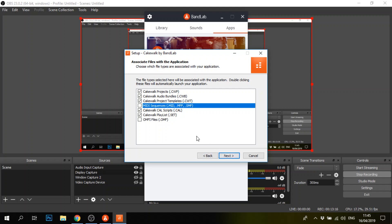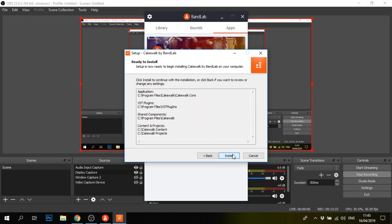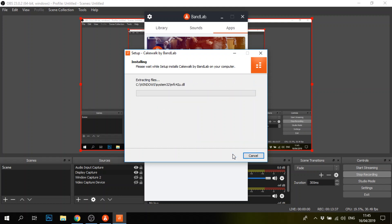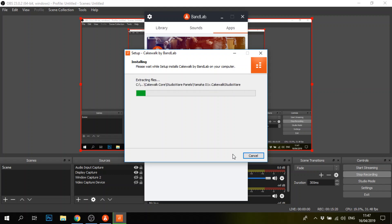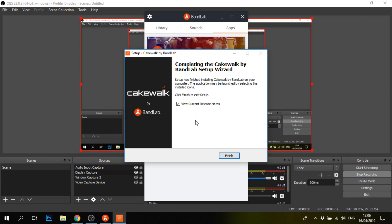You should probably install it using the advanced option because it's trying to take a lot of permissions to open files and such. I don't want it to control MIDI and OMF by default because I'm still going to mainly be using Reaper. It seems to be installing a lot of MIDI patterns. I guess it's something like GarageBand, where you can easily create songs using pre-recorded stuff and pre-programmed MIDI patterns. That took a while, but it seems to be done now. I don't really want to view the current release notes, so we'll finish.